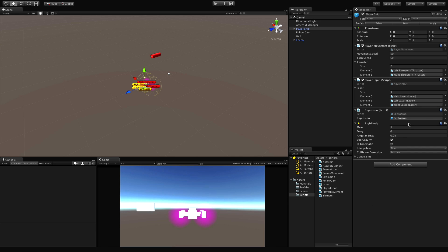We'll set the mass — at this point I don't see anything else in our game having a rigid body attached to it, so mass really doesn't matter, but I like to raise it above one anyway, so I'll put it at 10. For drag, I want a fairly fast-moving game so I'm not going to have drag really affect us. I just don't want to leave it at zero. Angular drag, on the other hand, is going to affect us quite a bit.